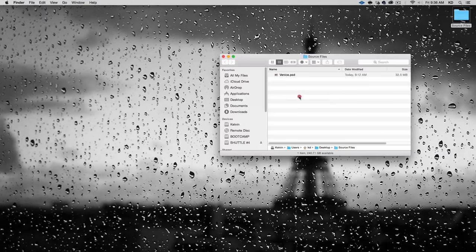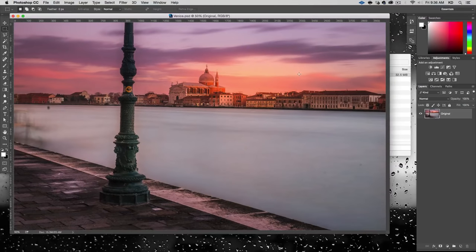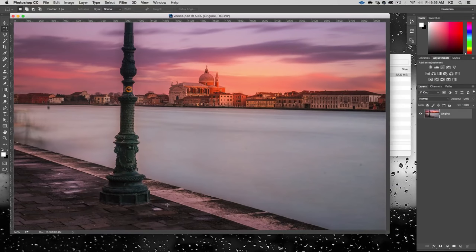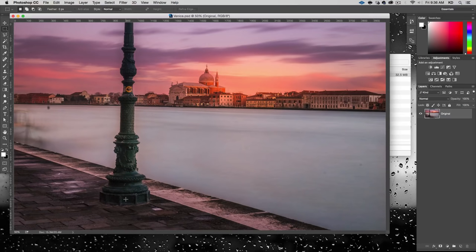For this episode we're going to open up this venice.psd, which is a long exposure photo that's very partially retouched. What we're going to address in this tutorial is removing something from a photo — in this case, this lamppost. As nice as it is, it's kind of in the way and we're going to get rid of it in a way that looks completely natural. You may have seen other methods using various tools, but the purpose of this is to make it completely seamless.